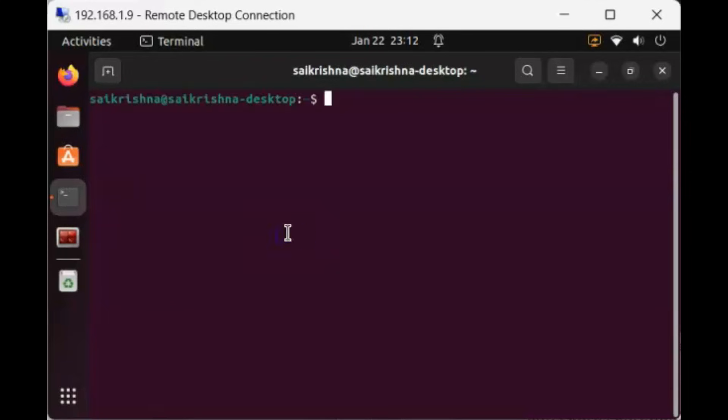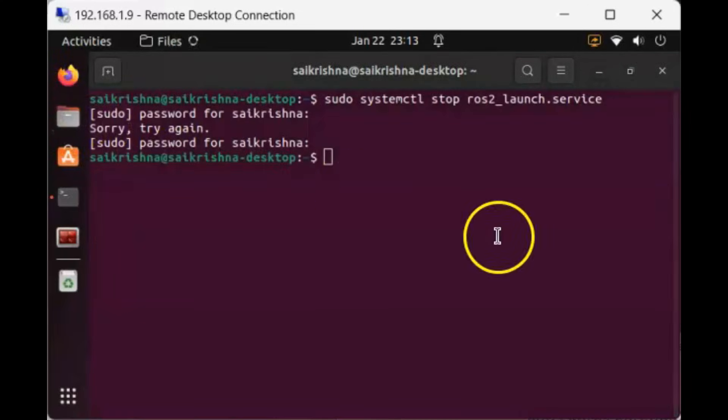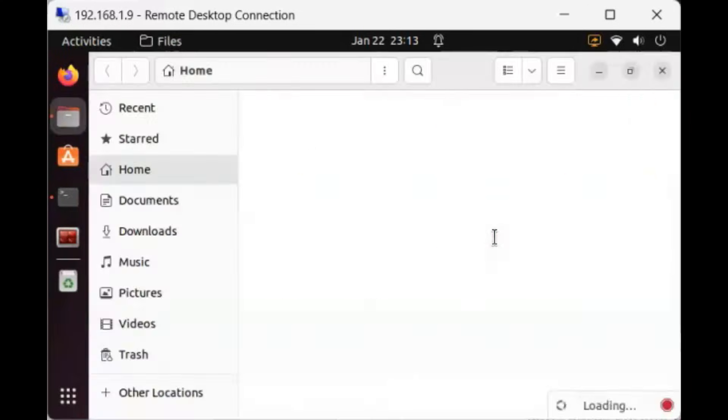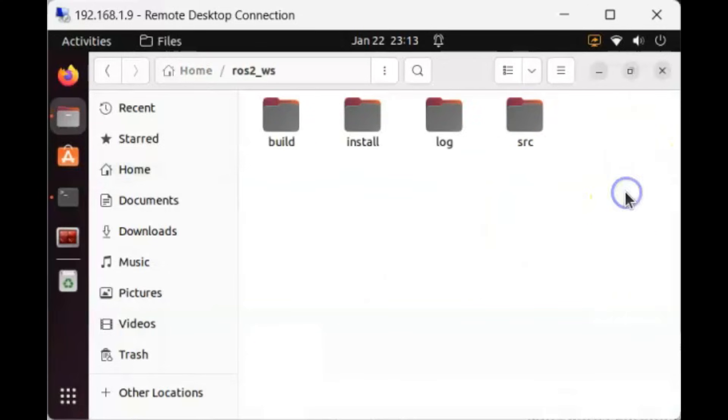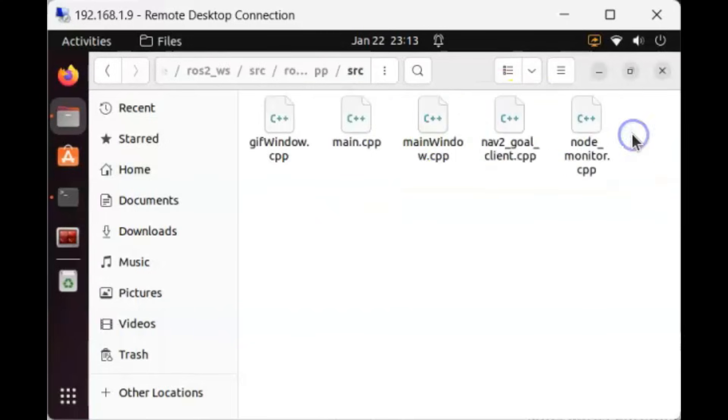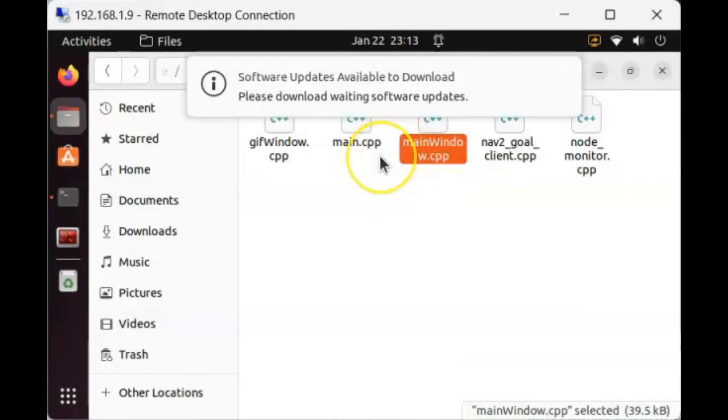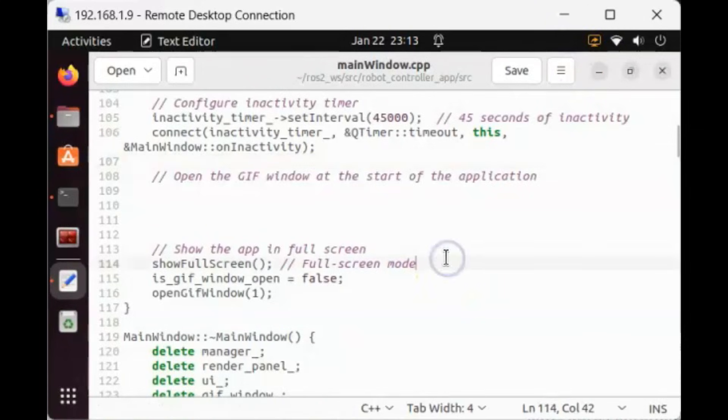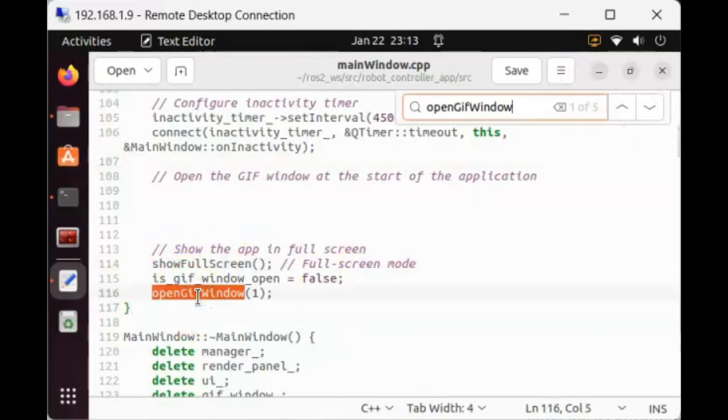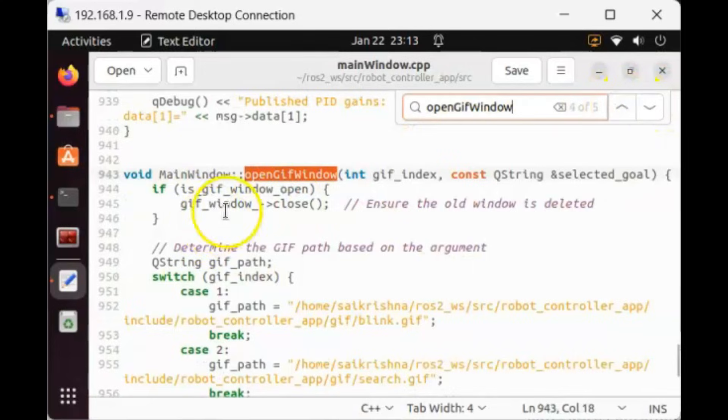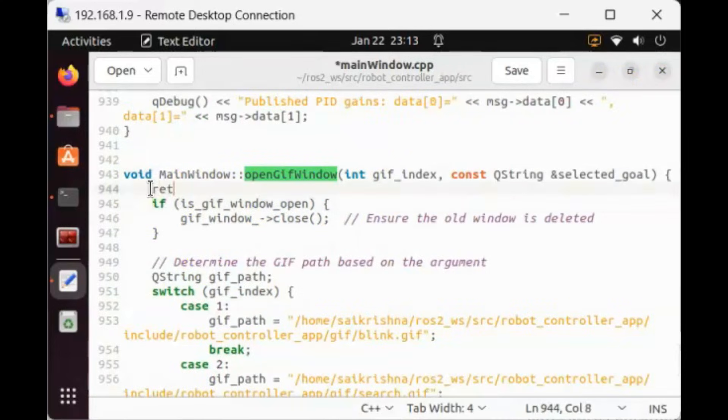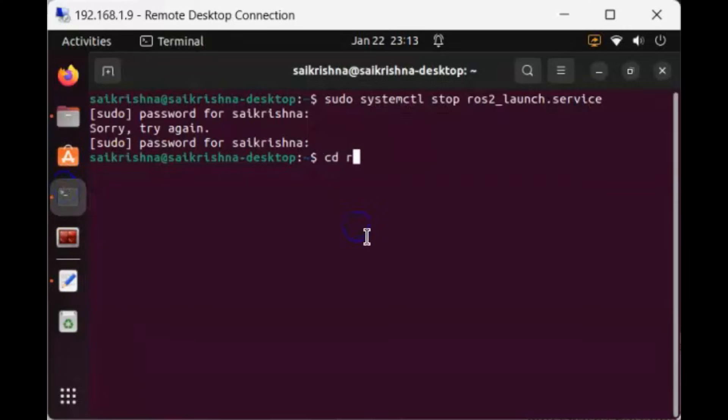Stop the nodes launched by bootup service with this command. Now let's go to the GUI package. In this main window.cpp file, we'll find the OpenGIF window function. Here I'll tweak it so that it does nothing when called. Rebuild the project.